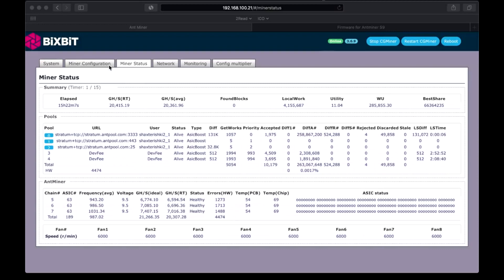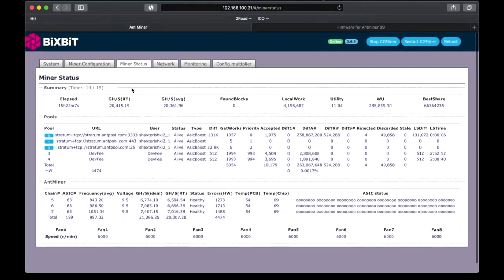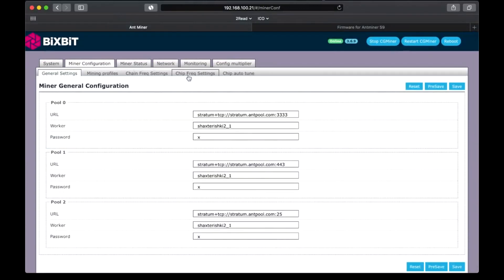15 hours later, on the mining configuration tab we can see now the hash rate. It is over 20.3 terahashes per second. Board's temperature is 54 degrees. Chip's temperature is 69 degrees. Here we can see changed pool and user settings.